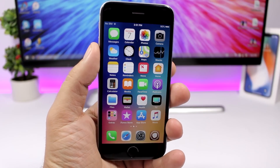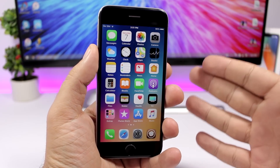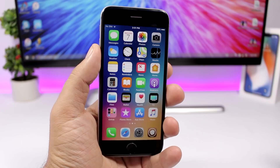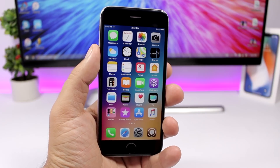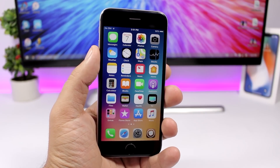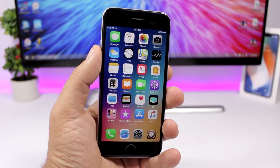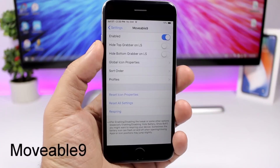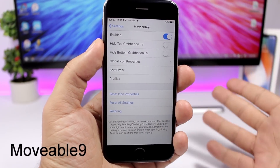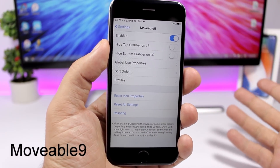Hey, what is going on everyone, this is Ariviews back with another video. This time I will show you guys 25 free jailbreak tweaks that are compatible with iOS 11.3.1. Movable 9 is the first tweak — it lets you rearrange the items on the status bar.